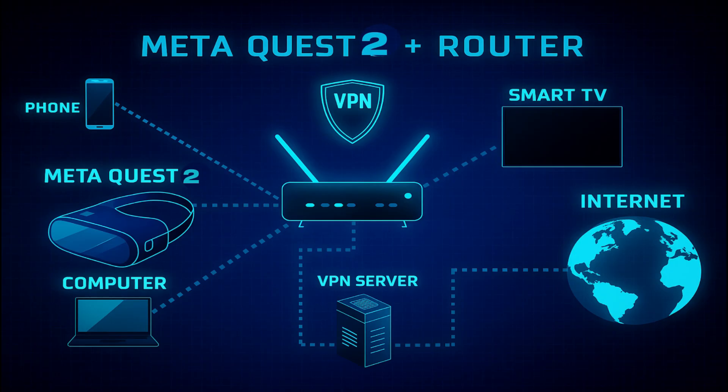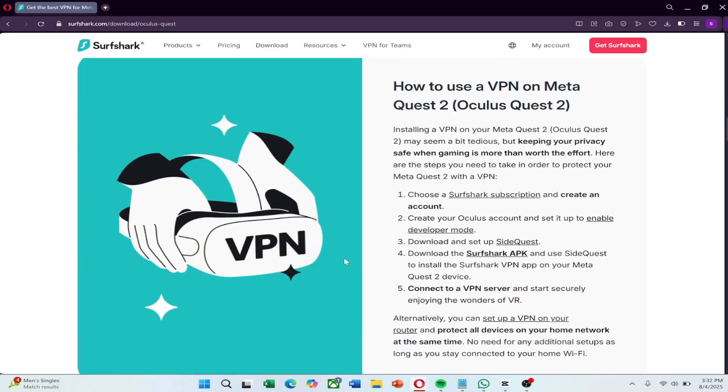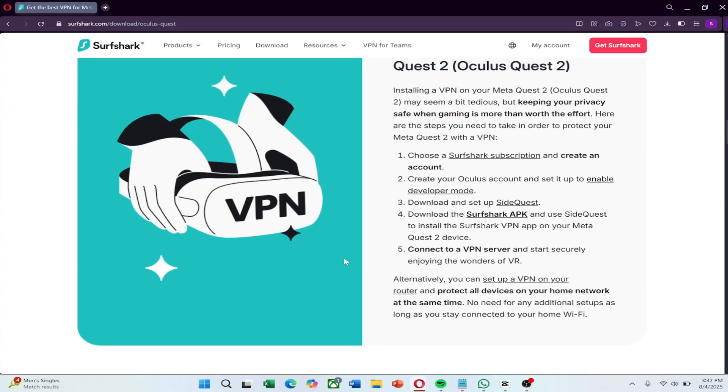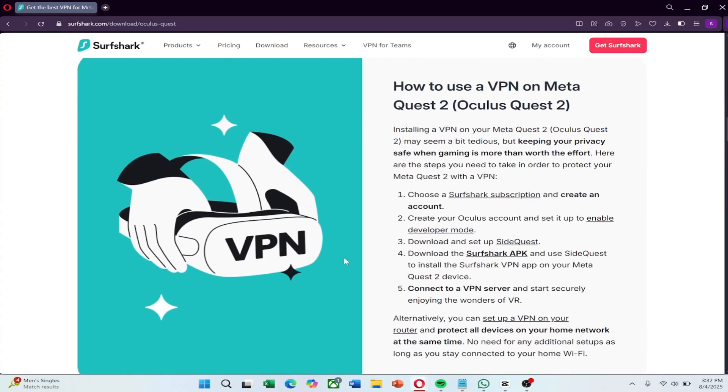To do this, you'll need a router that supports VPN configuration. Not all routers do, so it's important to check compatibility. Once that's confirmed, Surfshark provides step-by-step guides on how to set it up based on your specific router model.